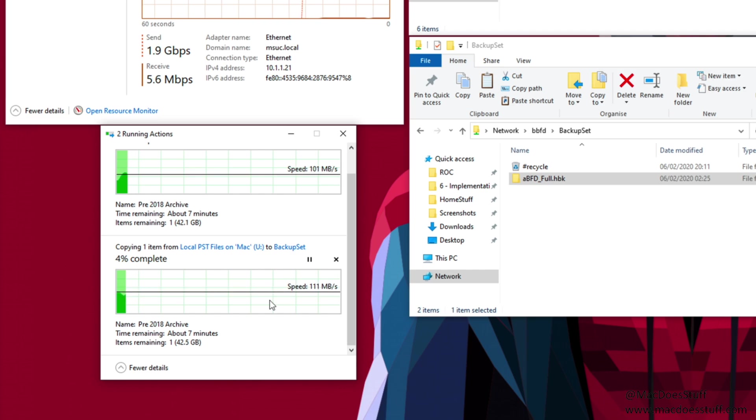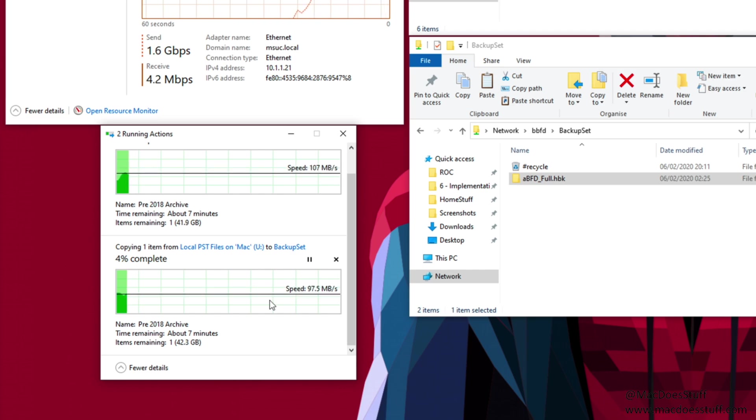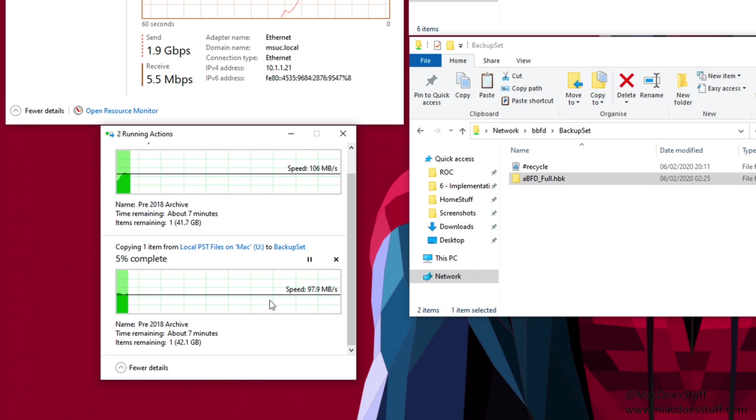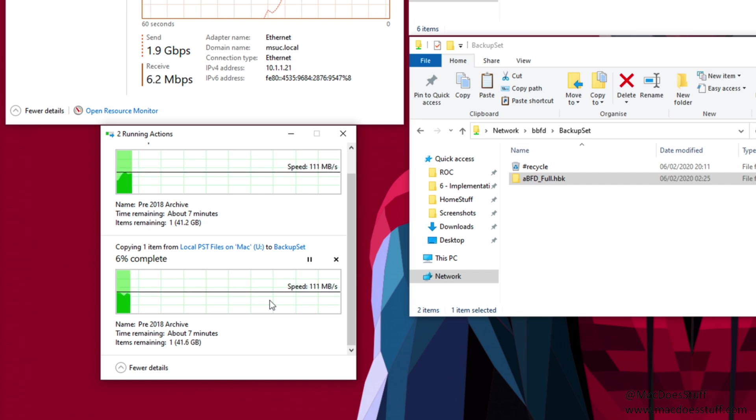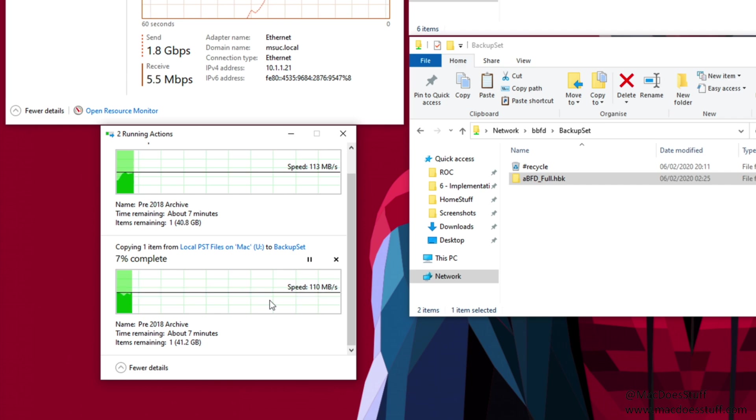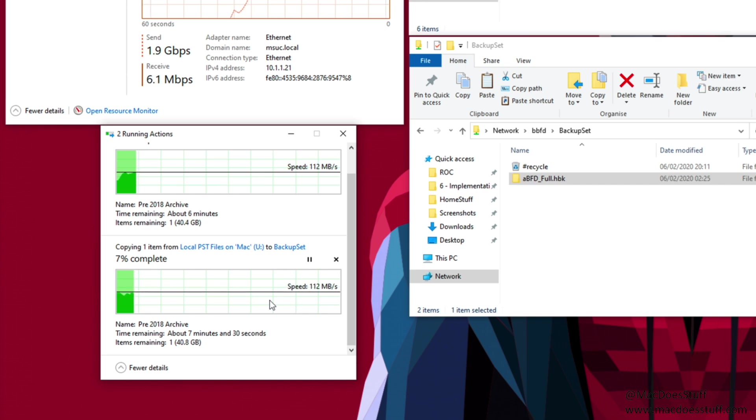So the machine as a whole is copying data up at around 2 gigabits but it's only sending around 100-110 megabytes per second to each of those destinations. So what the aggregate link gives us is effectively a wider connection where we can have multiple 1 gig feeds to different locations.